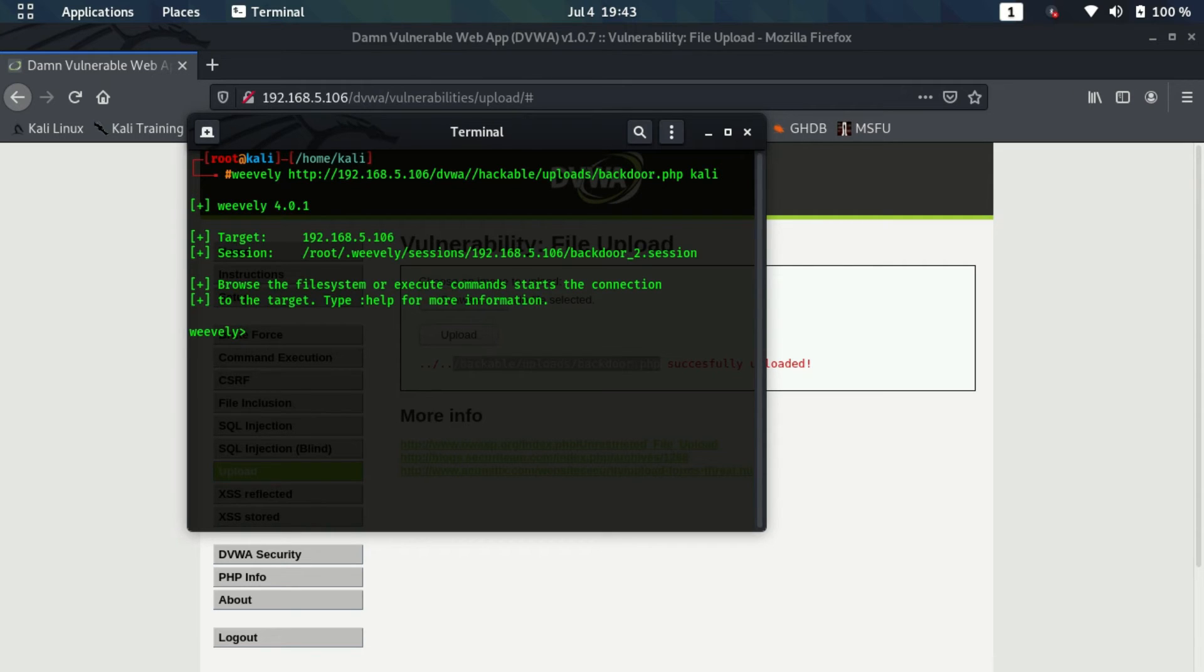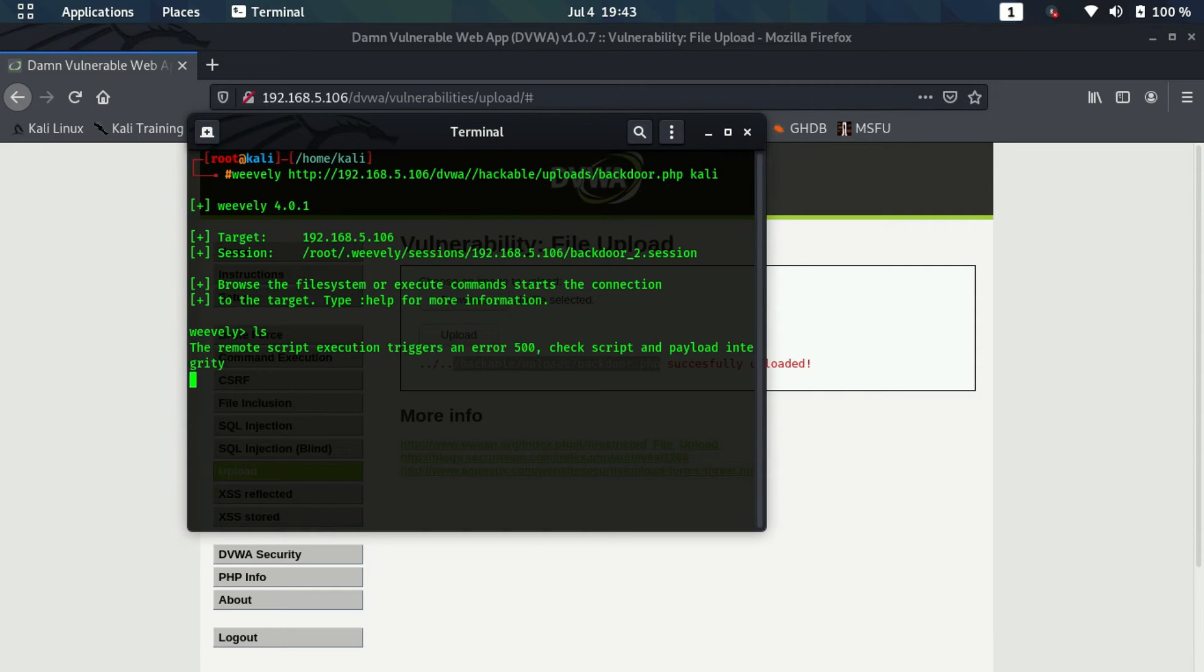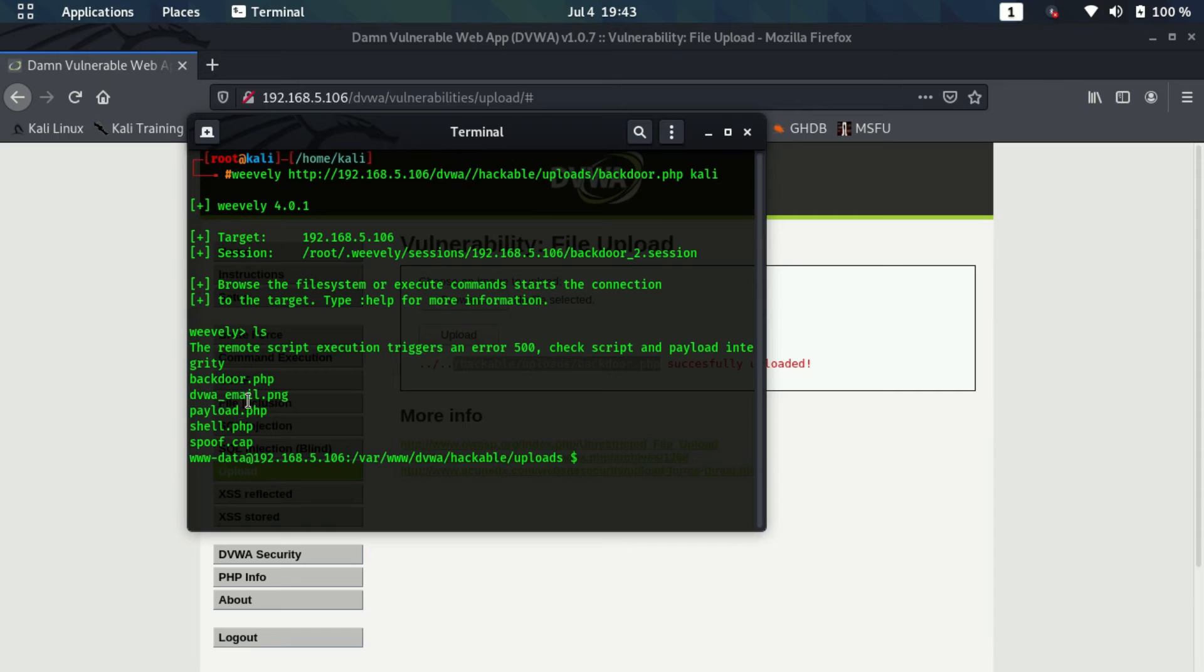As soon as I hit enter, I should get a session back. As you can see, we have received the session. I can just type ls to confirm. As you can see, I can see all the files which are available here. These are the files that we can also navigate to the directory and perform various number of tasks.